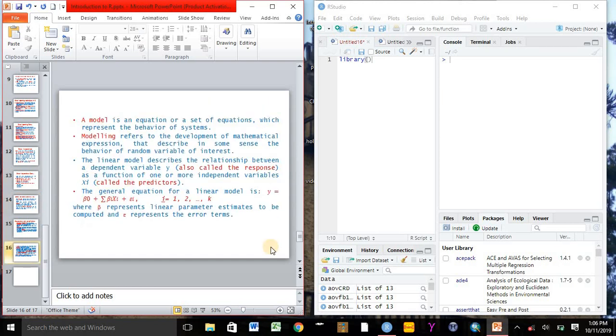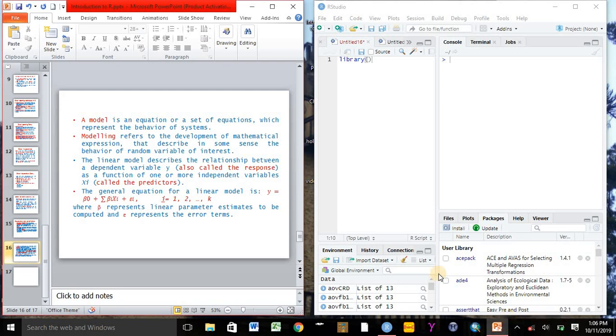So this is all about an introductory for using R software, especially for the beginners. So we will meet with other video next time.